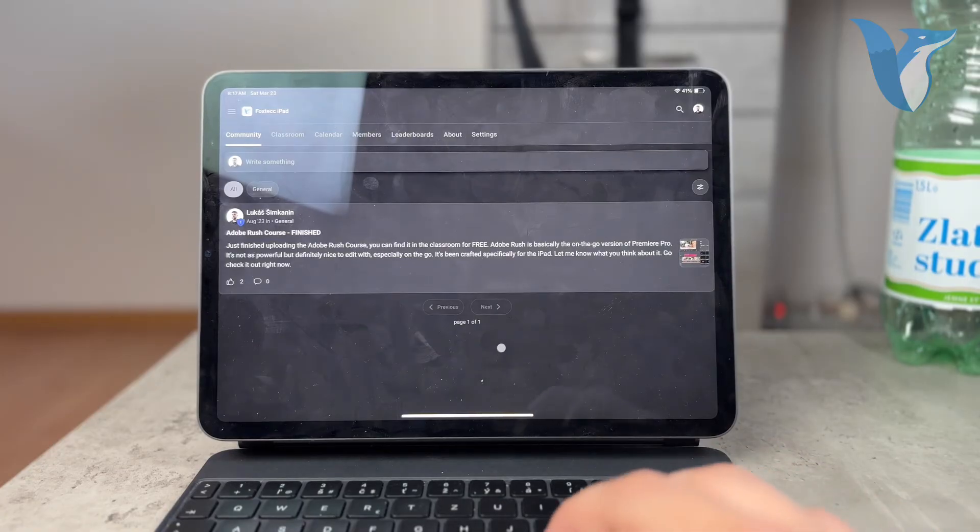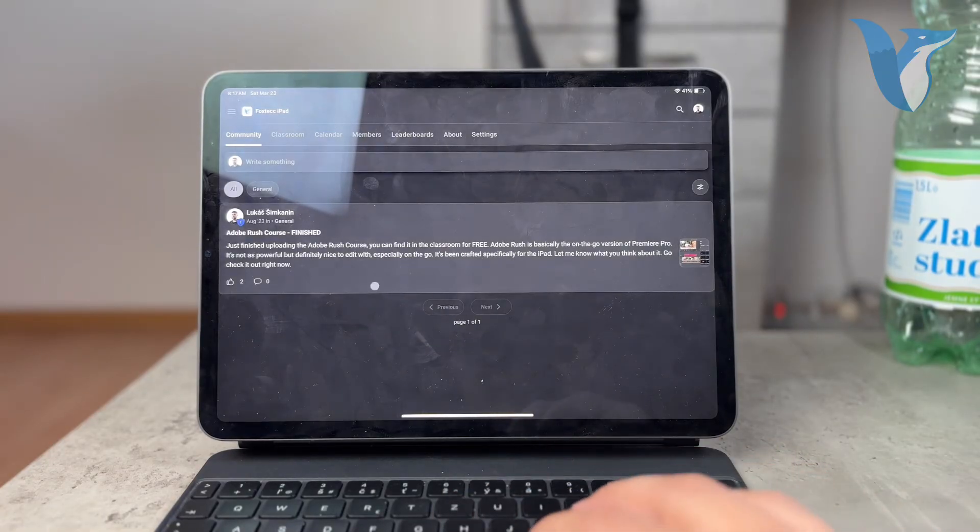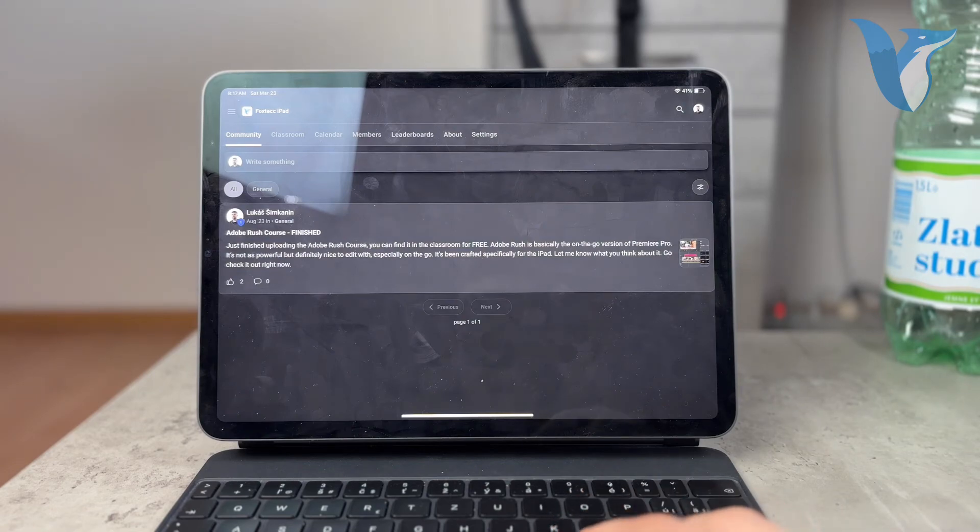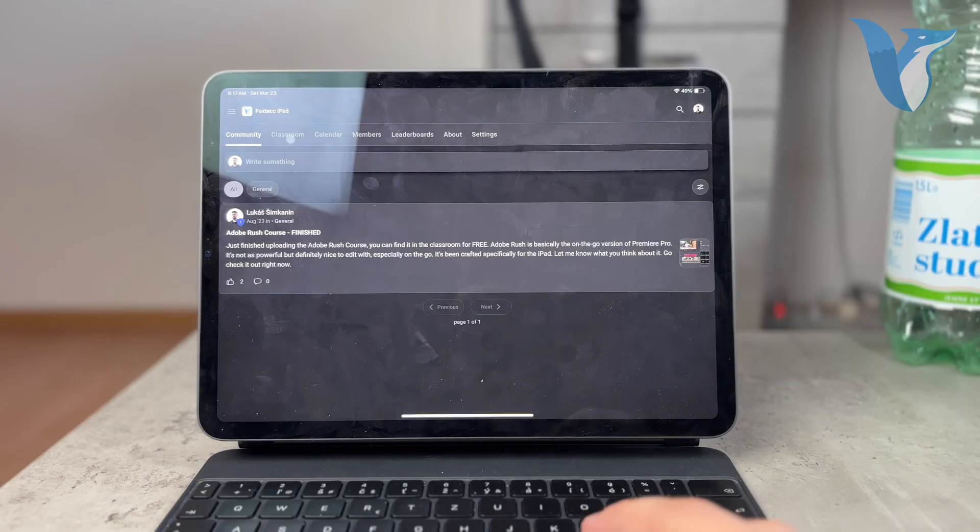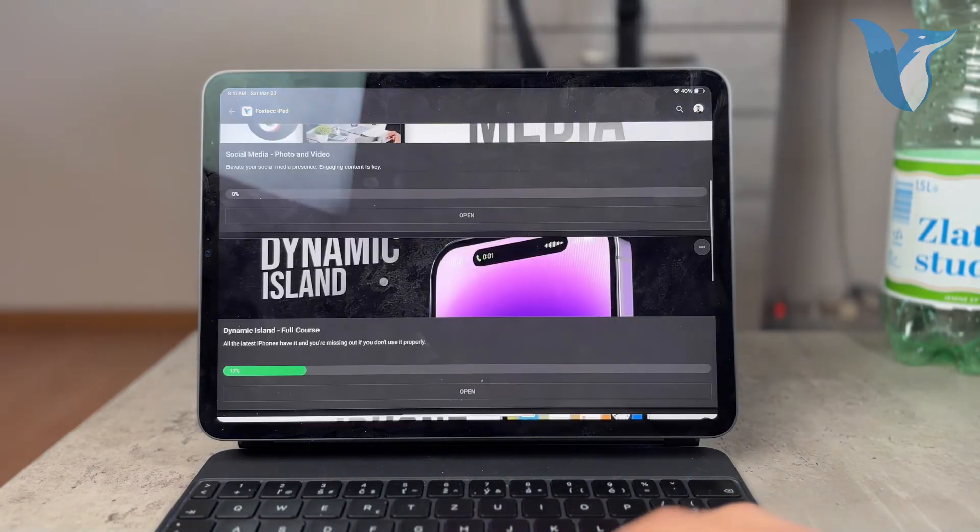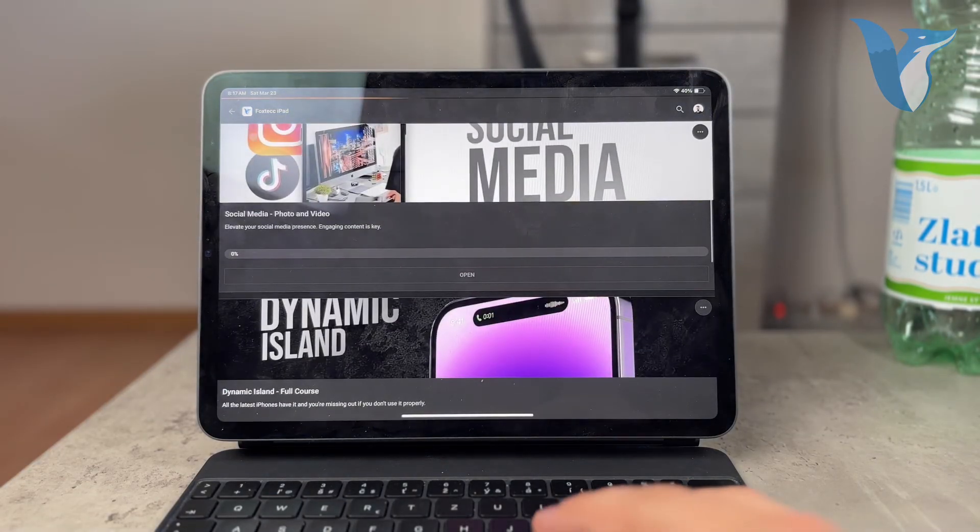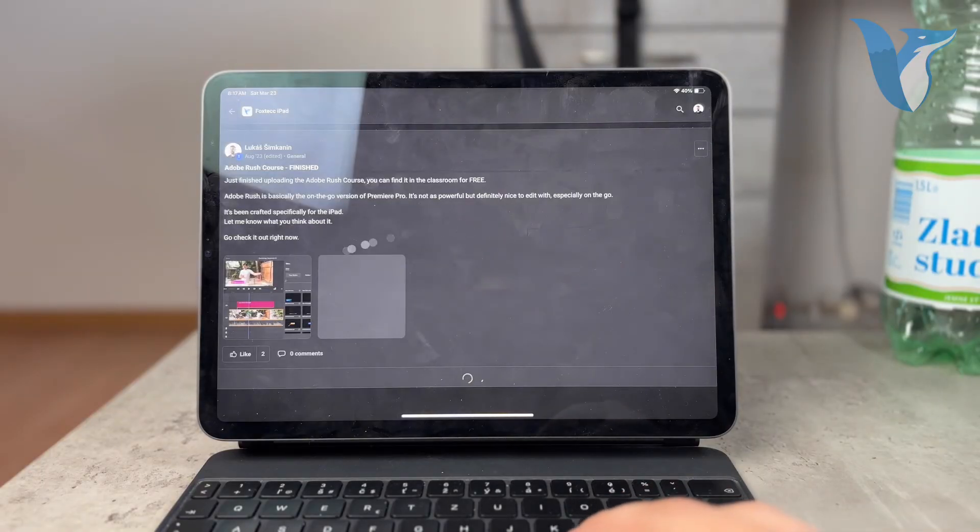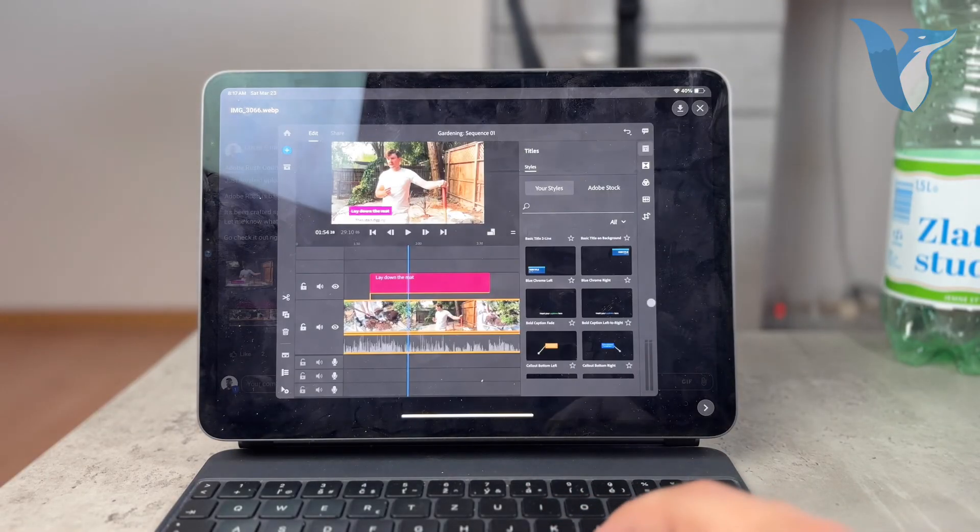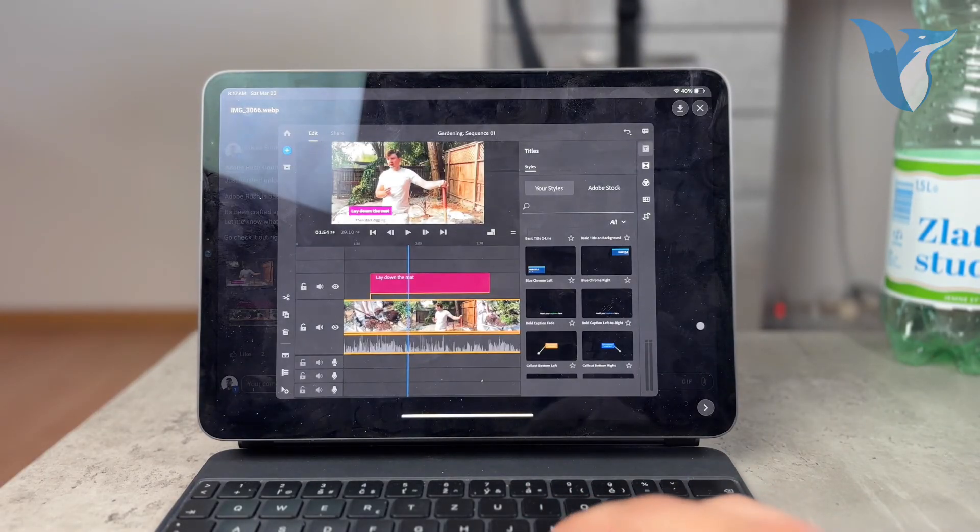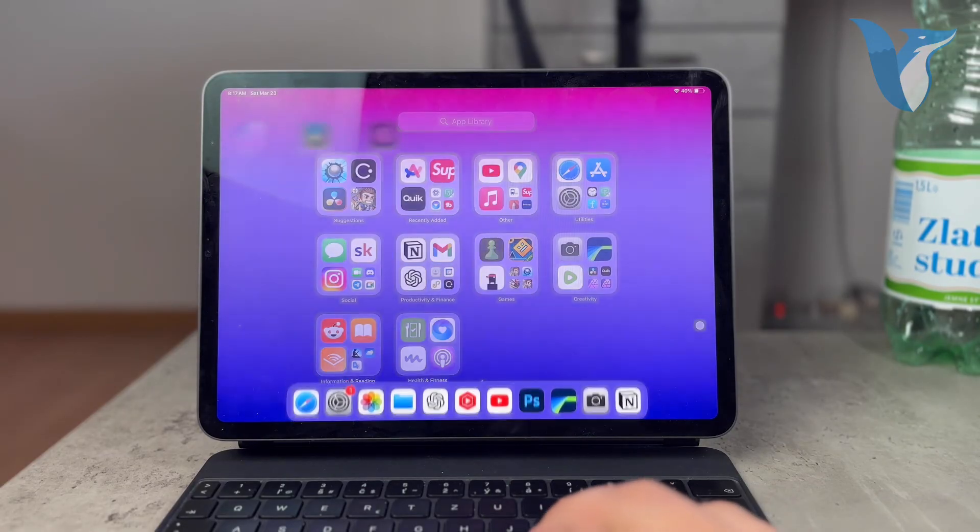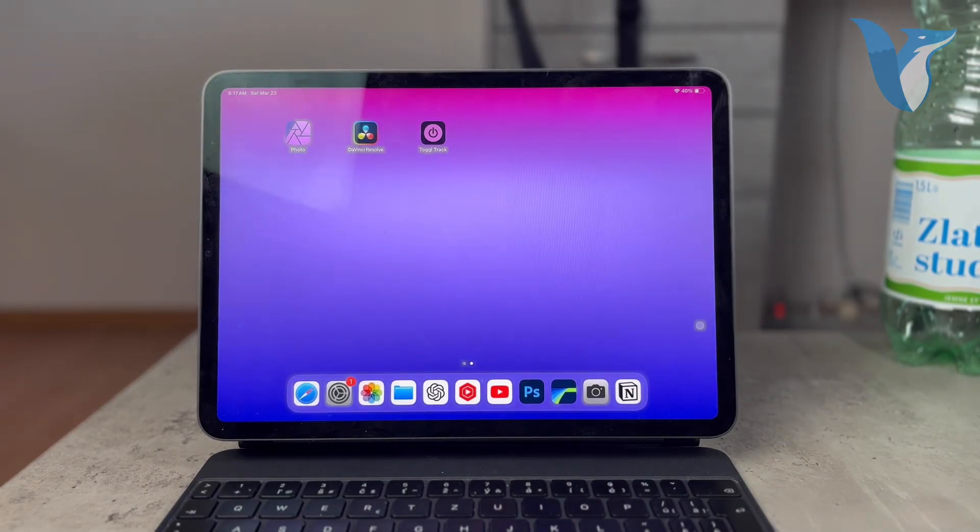And there is as of right now, like 120 people. Chances are I will make it a paid community in the future. As of right now, it's completely free. I have a couple of courses and stuff you can watch for free. For example, full course on the Adobe Rush for the iPad. So definitely go ahead and join right now. And I will catch you inside of the community. Peace out until then.